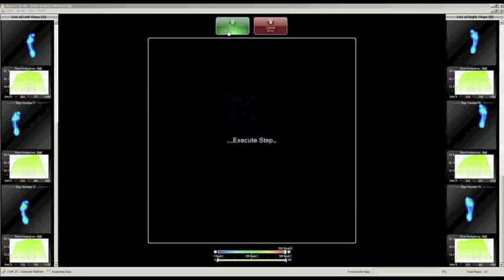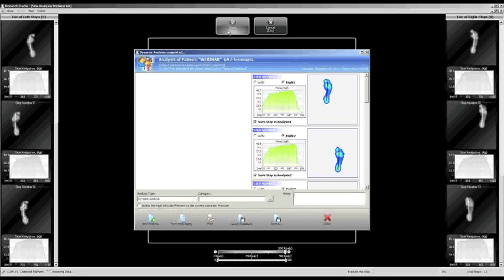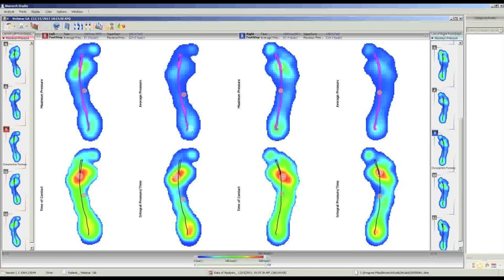Automatically, the software shows a new window where you can see all the detected footprints. You control that it detects the correct position, and when we are sure it has detected the correct position of the foot on the platform, we just have to save and display the analysis directly.